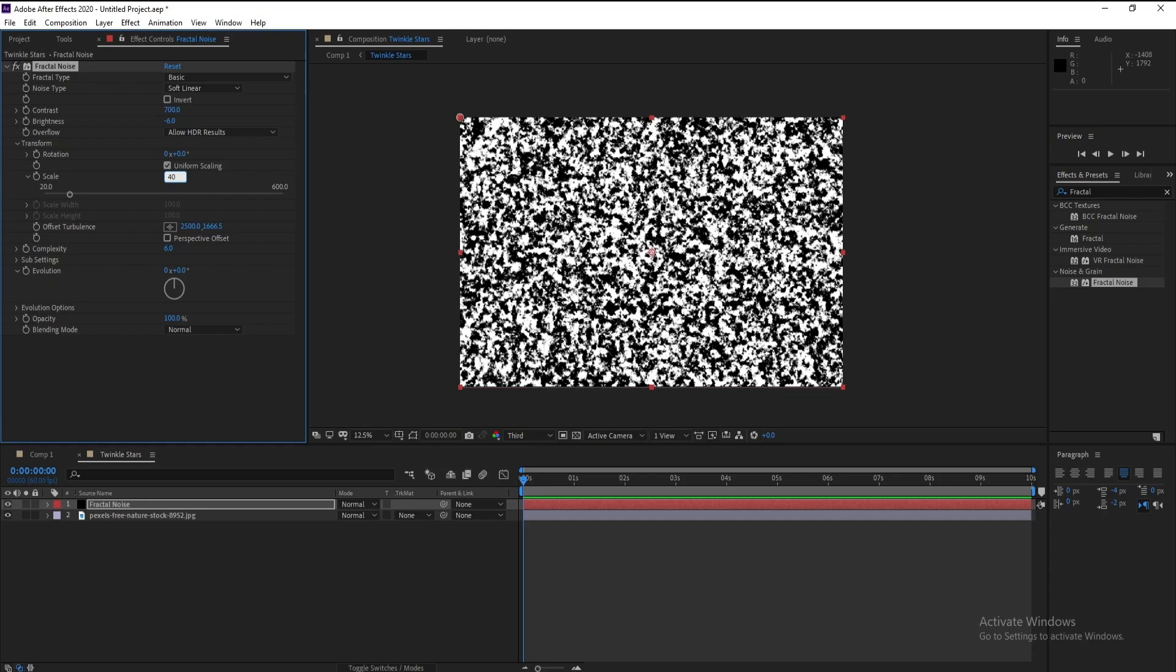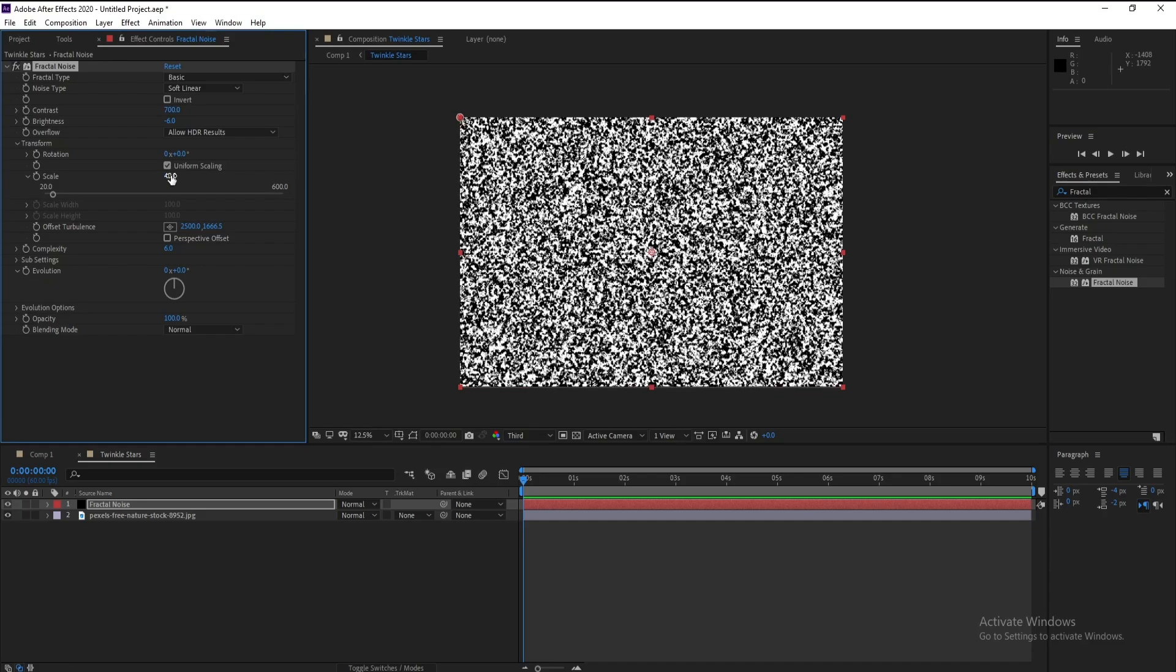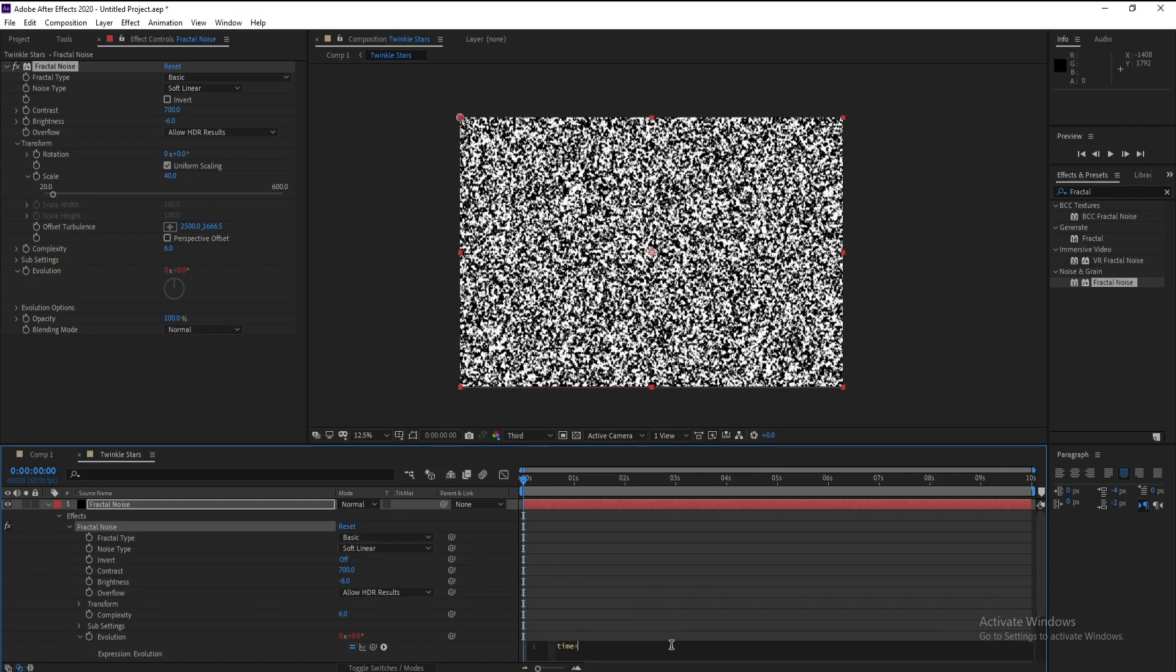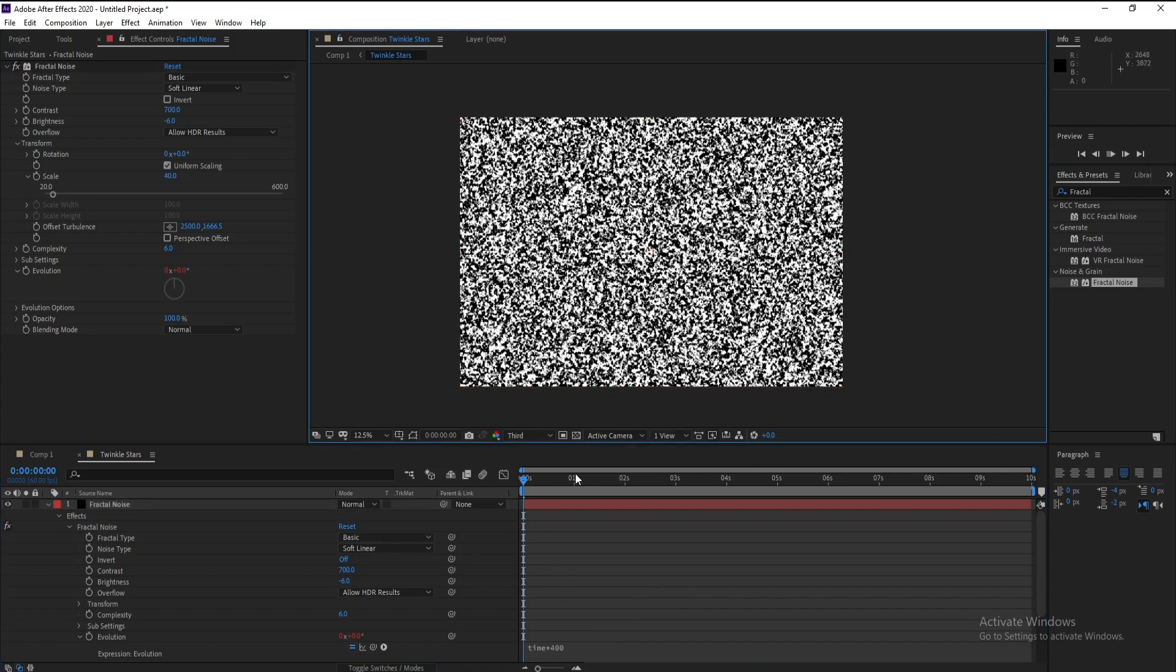And go to Evolution, Alt and click, then go here and type time times 10 times 400, and see.